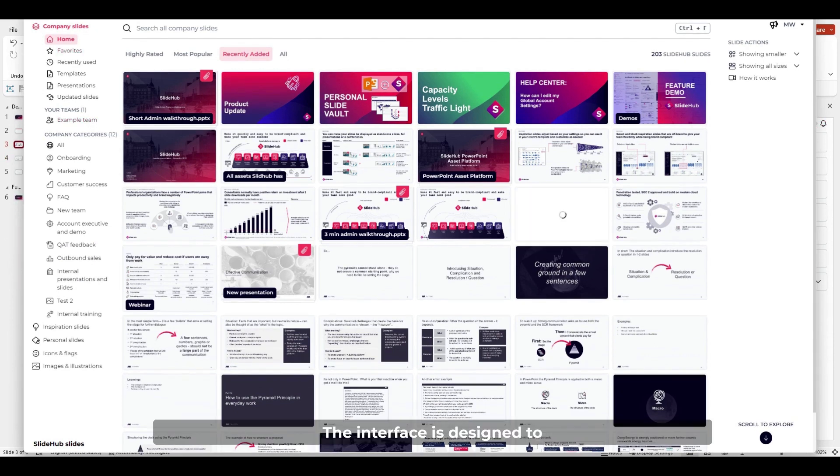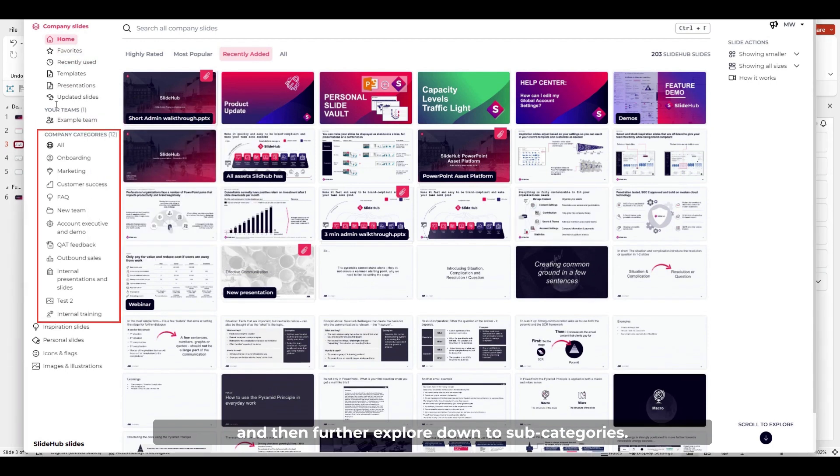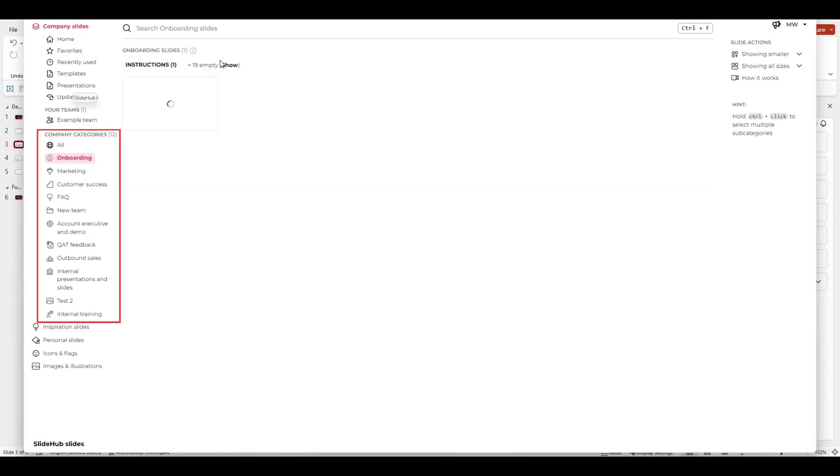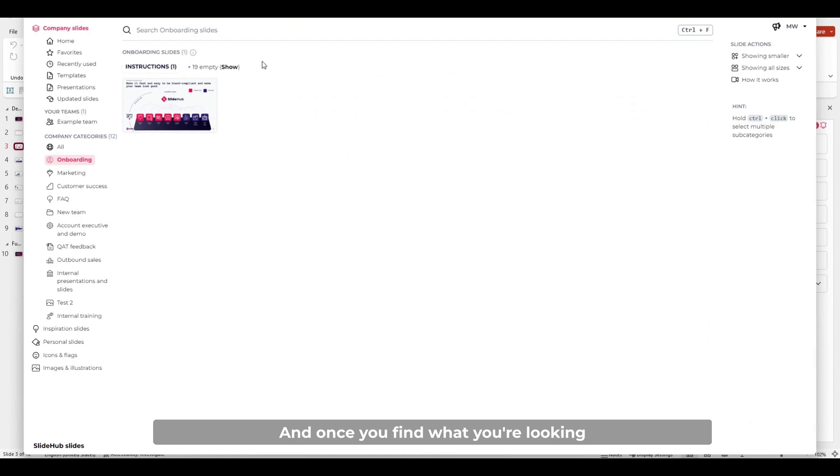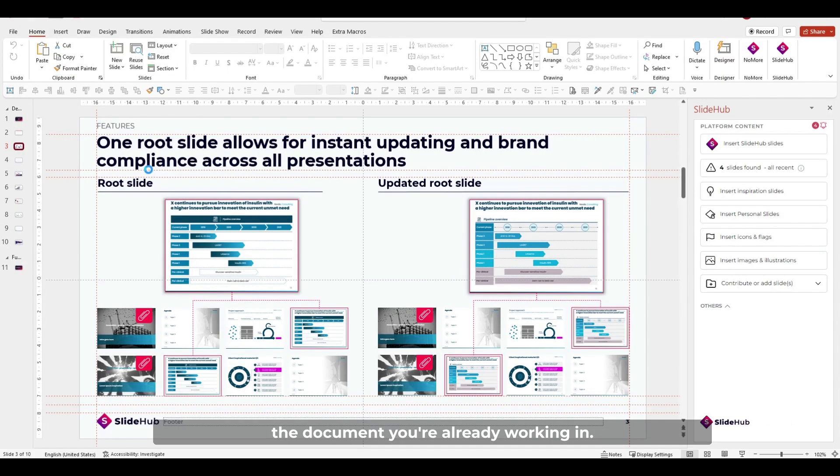The interface is designed to make finding assets a breeze. In the home screen, you can find the main categories, and then further explore down to subcategories. And once you find what you're looking for, it can be inserted directly into the document you're already working in.